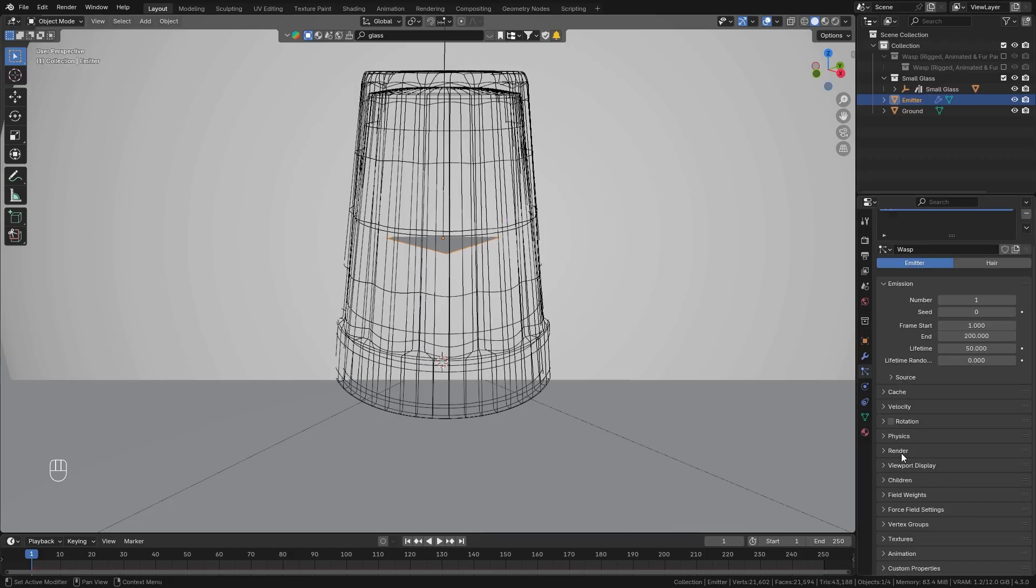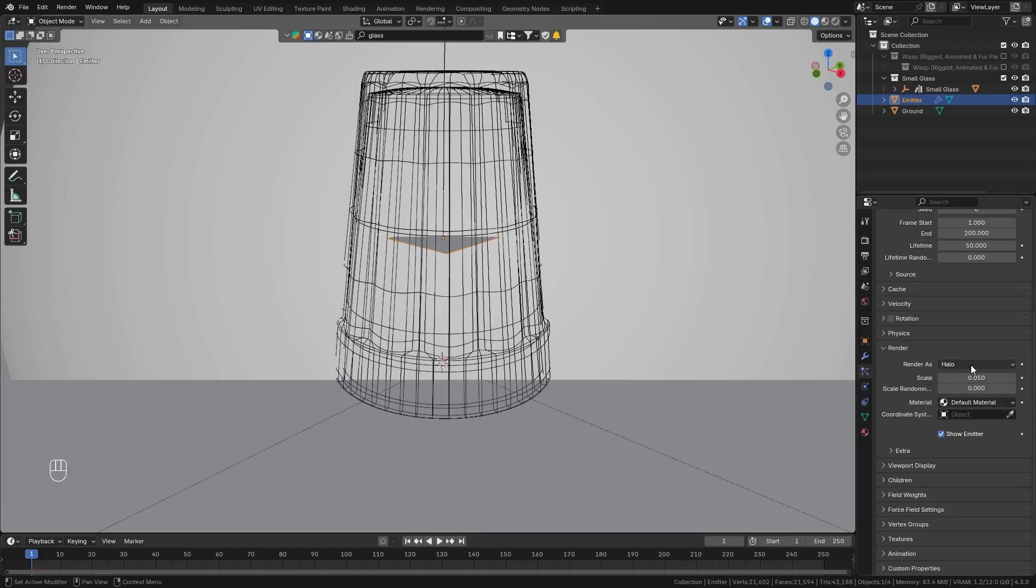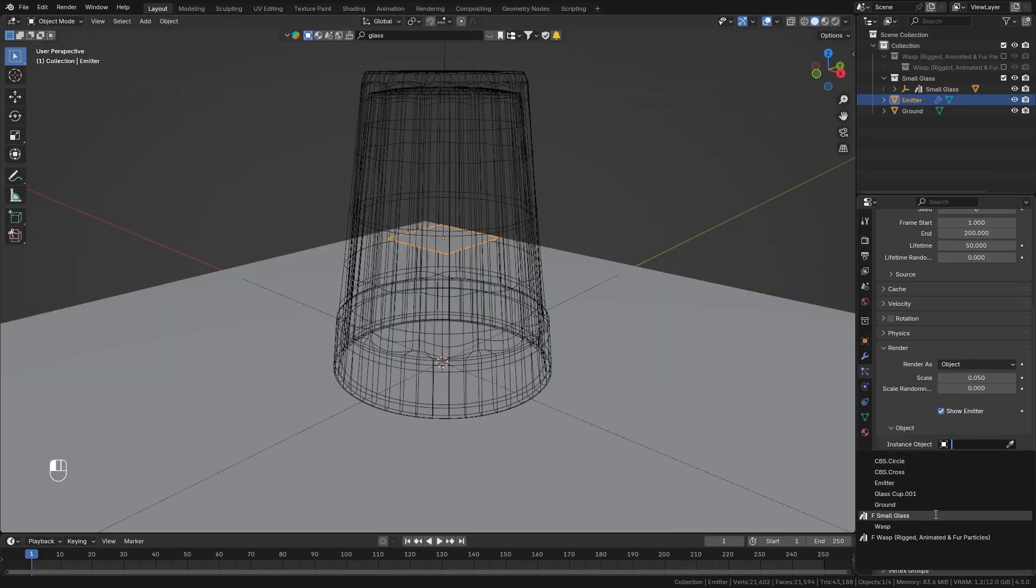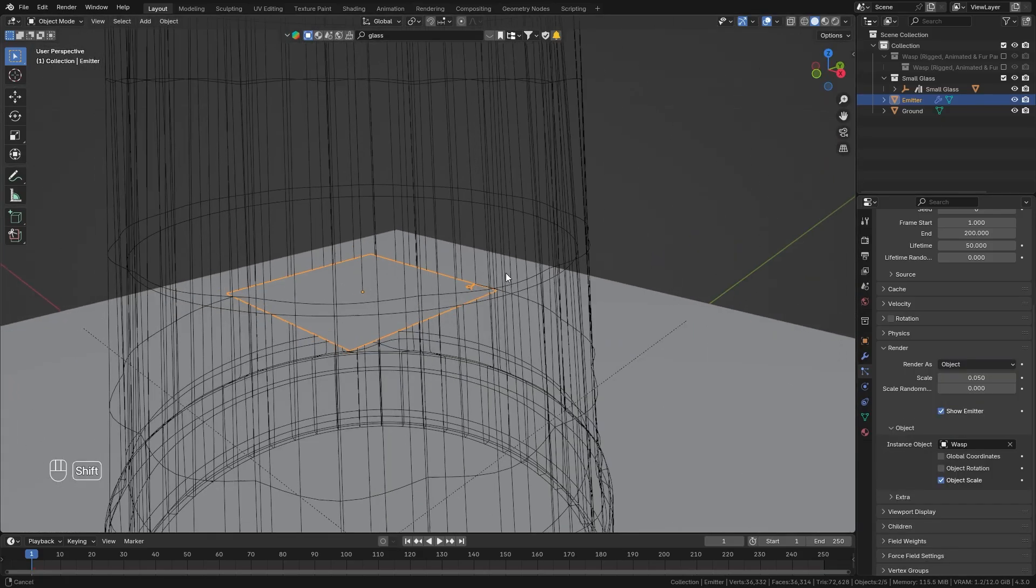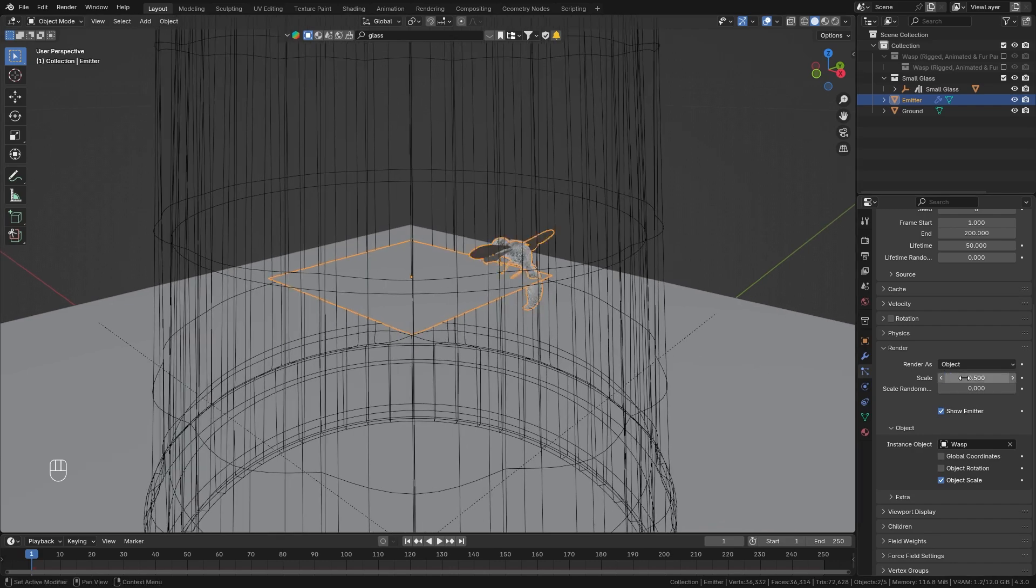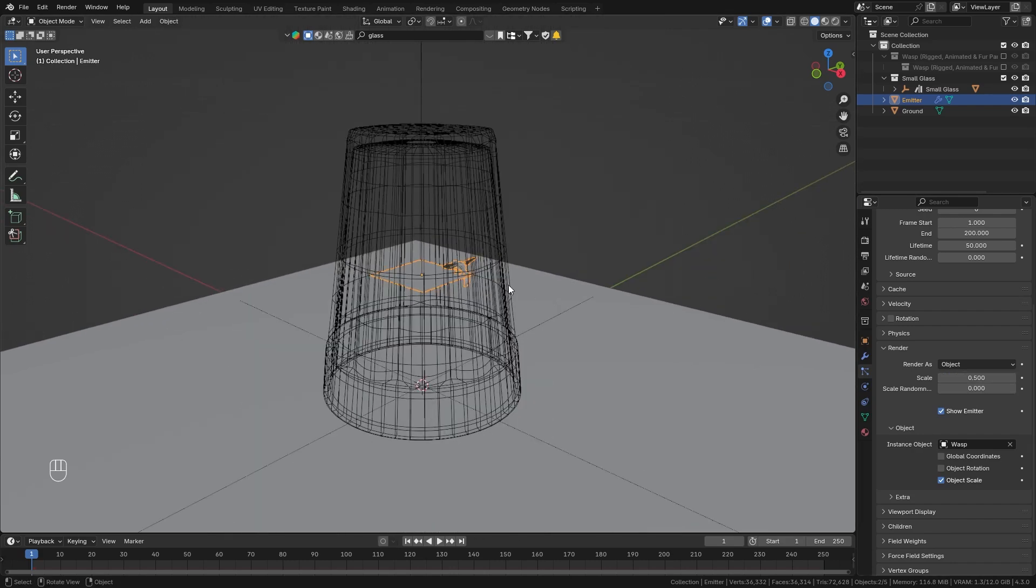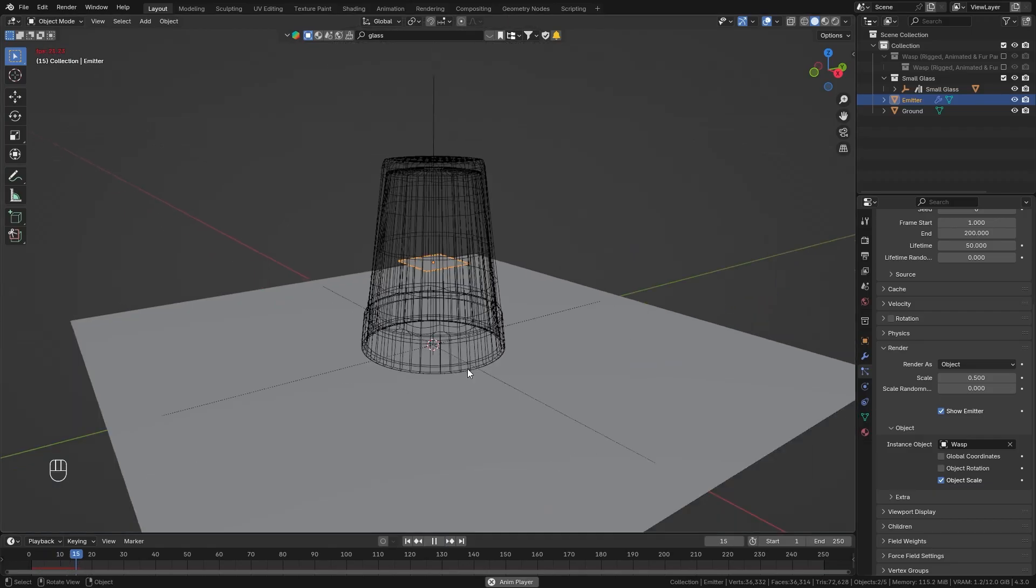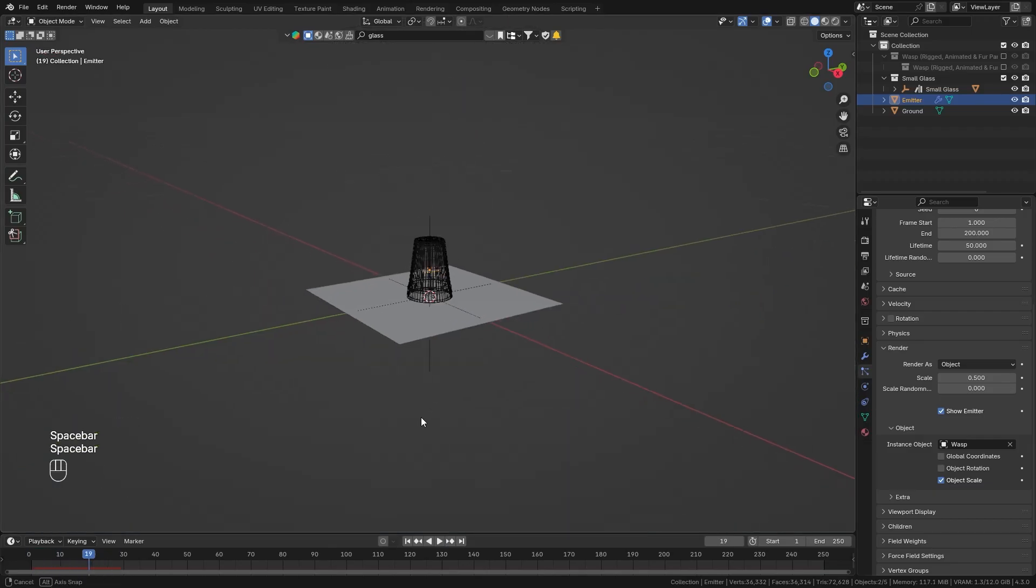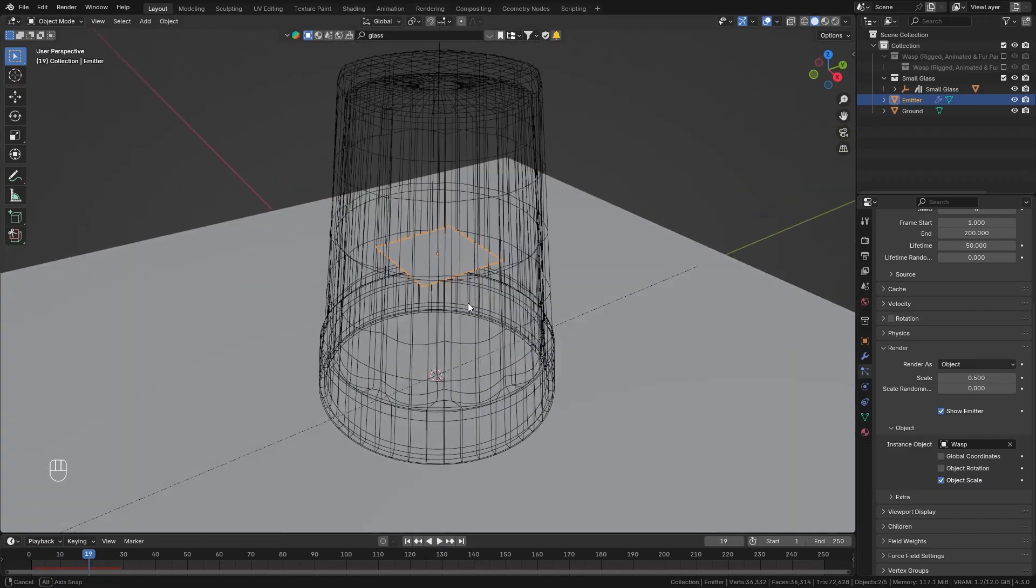Then also go to the render options and change it from render as halo to object and then down here select the wasp. So you can see it right here but it is really tiny so let's increase the scale to something like 0.5 and if I play the timeline you can see that it quickly goes up and then falls down and completely disappears.